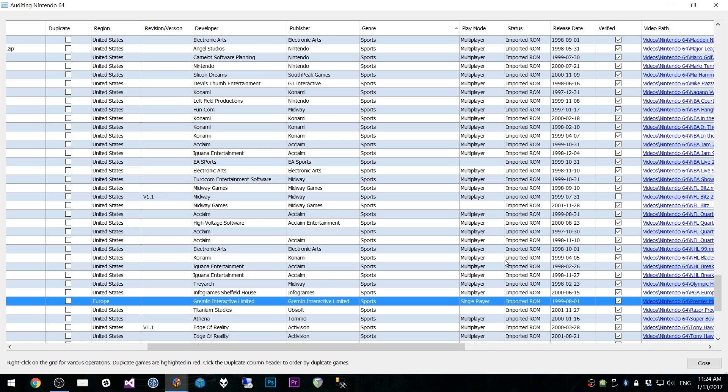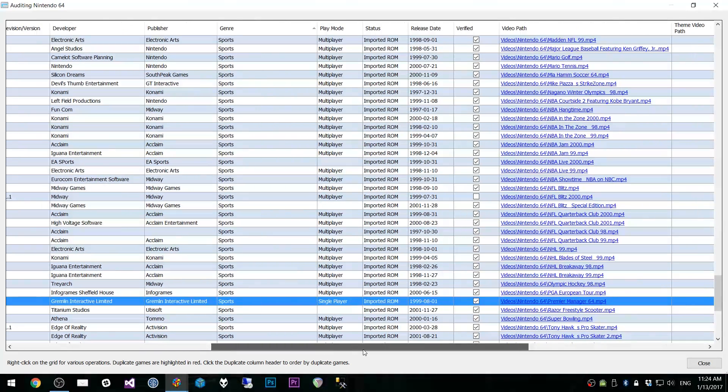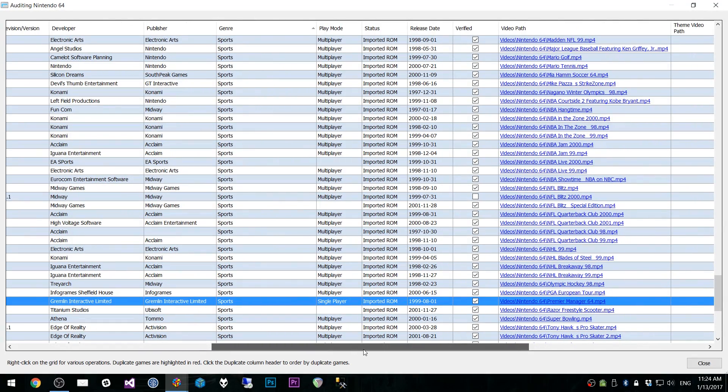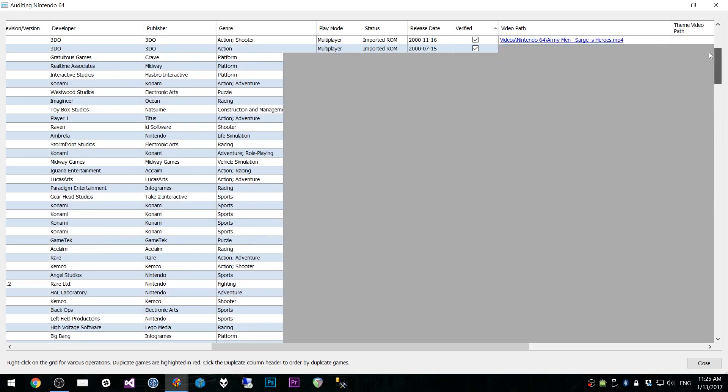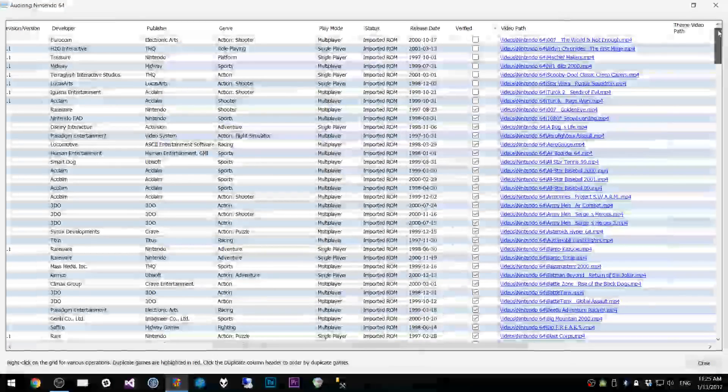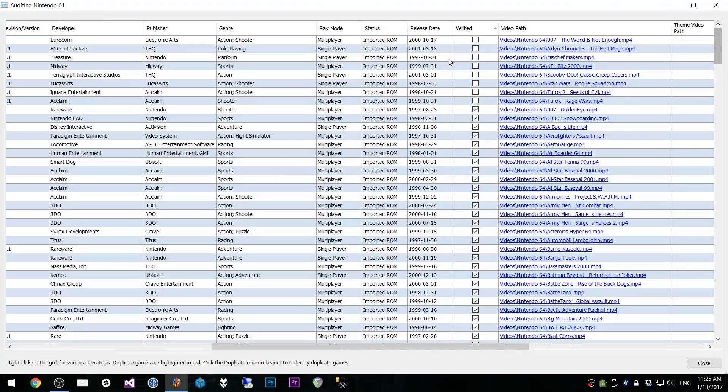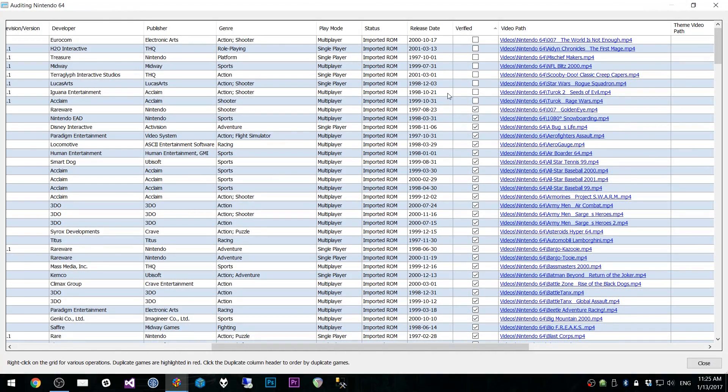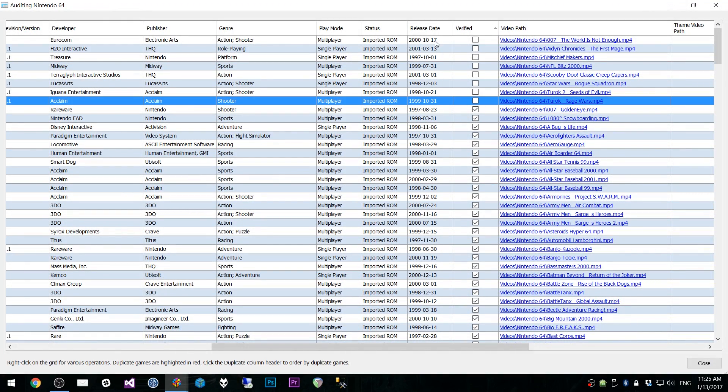For example, let's say we don't want any sports games. We can easily filter by sports or puzzle or whatever else you want and we can get rid of those. We have Play Mode, of course. You know, so there's all kinds of stuff. Or in the case of Verified, we can go up and check to see which ROMs are not verified, and we can mark those and get those deleted.